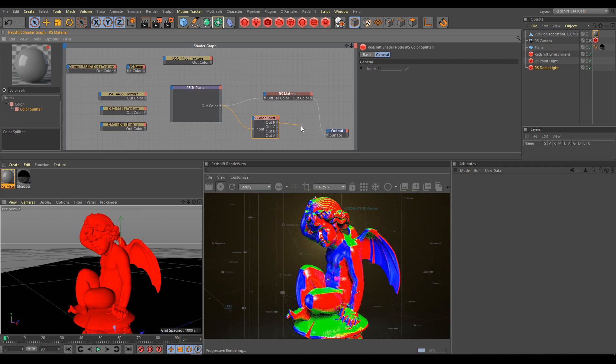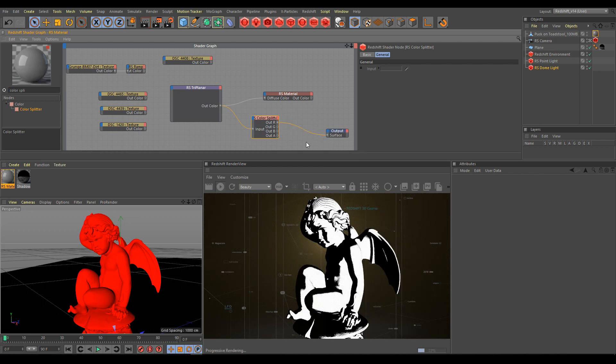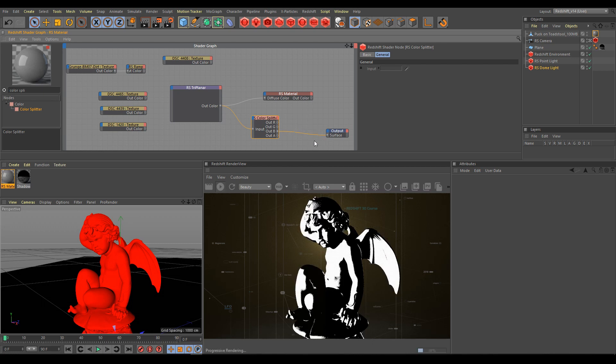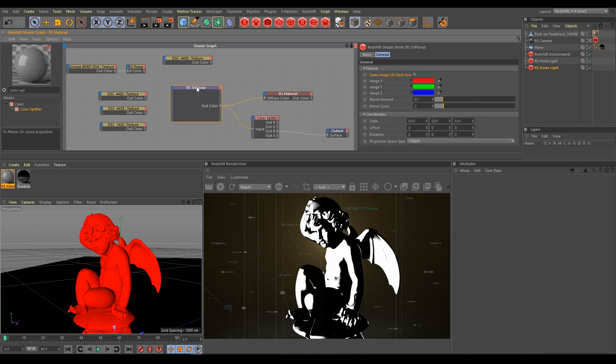Here is how it looks: output from R channel. Next is output from G channel. And last is output from B channel. Outputs from those three channels show how the triplanar workflow works.